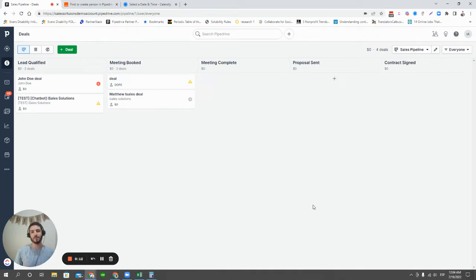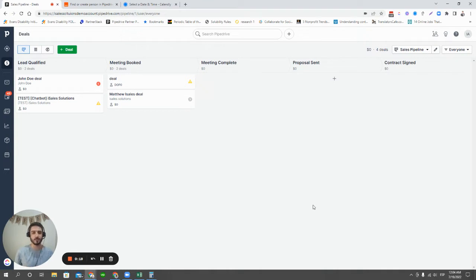Now, we've already created a video in the past about how you can create deals manually, and I think we gave maybe three or four different options.